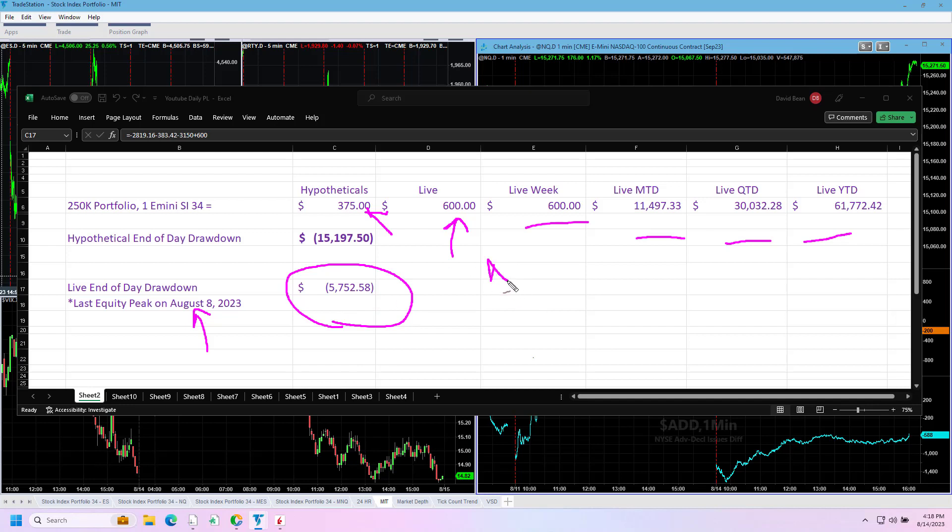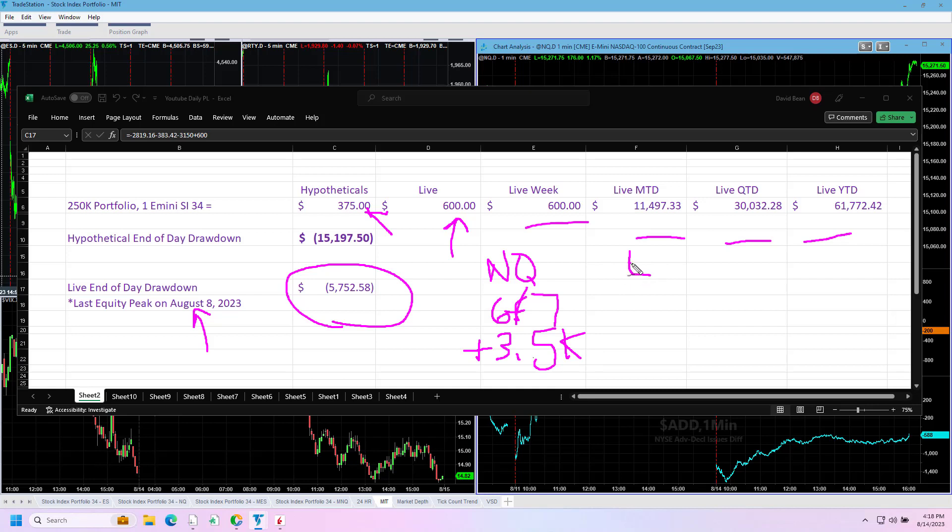The NASDAQ was the highlight of the day - it was six for seven, six out of seven trades were winners, plus about $3,500. It mainly went long, and the S&P was the dog on the day. It went three for eight and minus about $3,125.